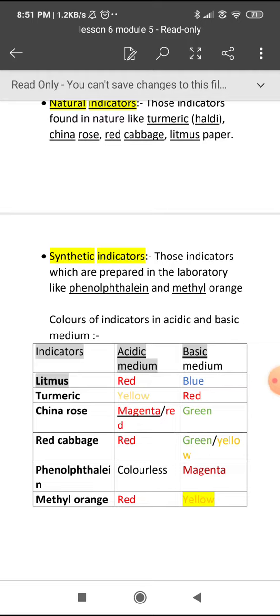China rose — I have shown the activity also. If you take the China rose petals and put them in water, after some time use that solution. In the acidic medium it will turn into magenta or red, and in the basic medium it will turn into green.